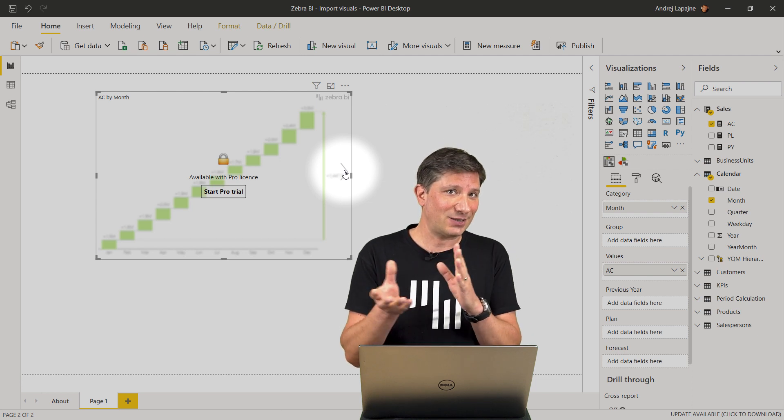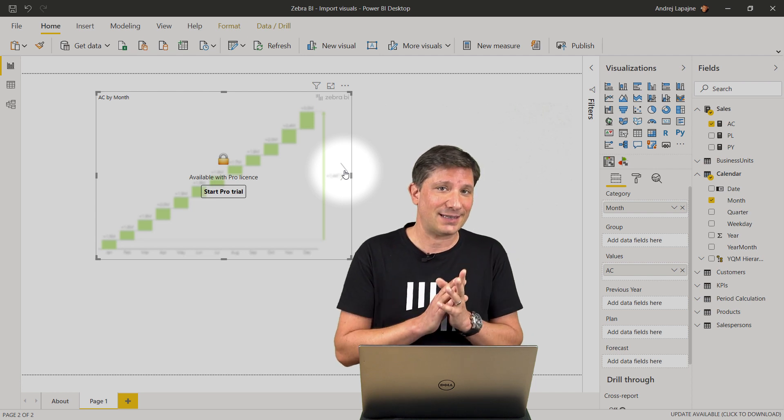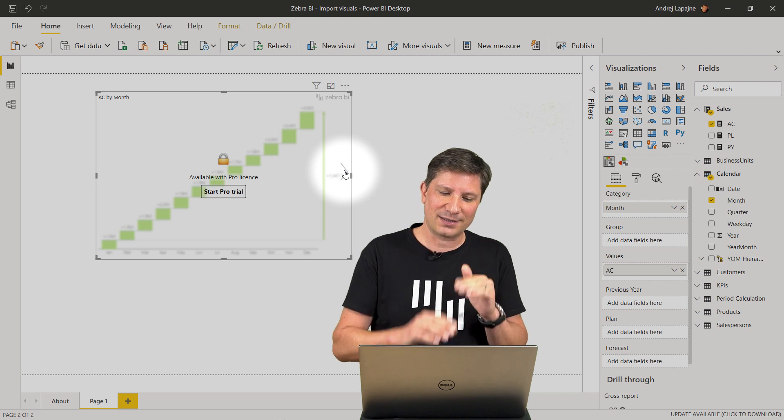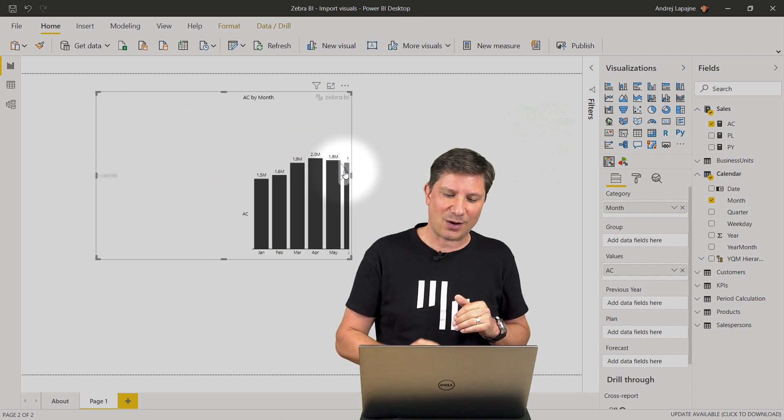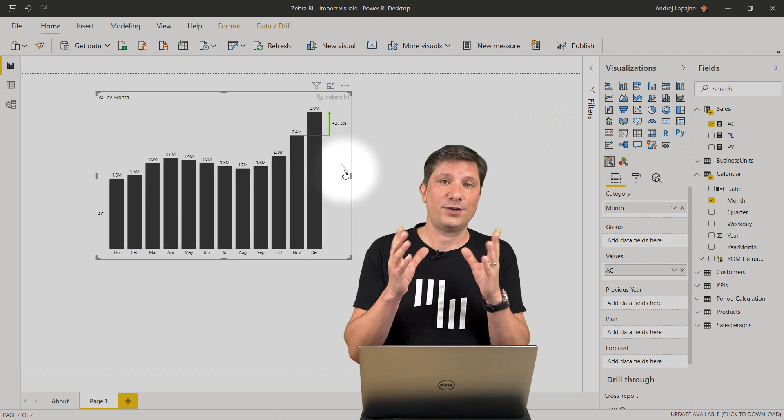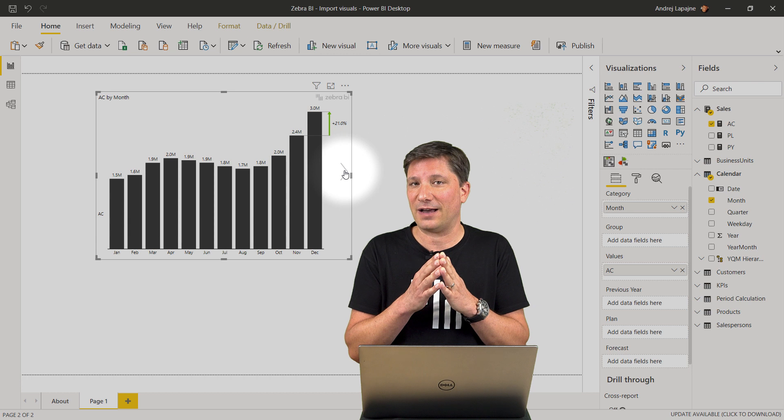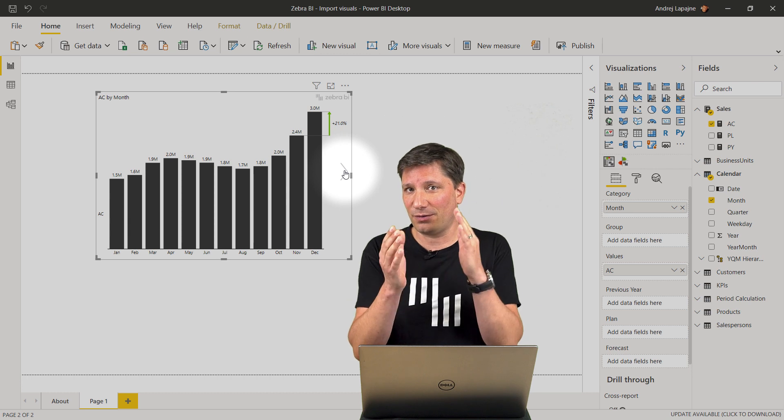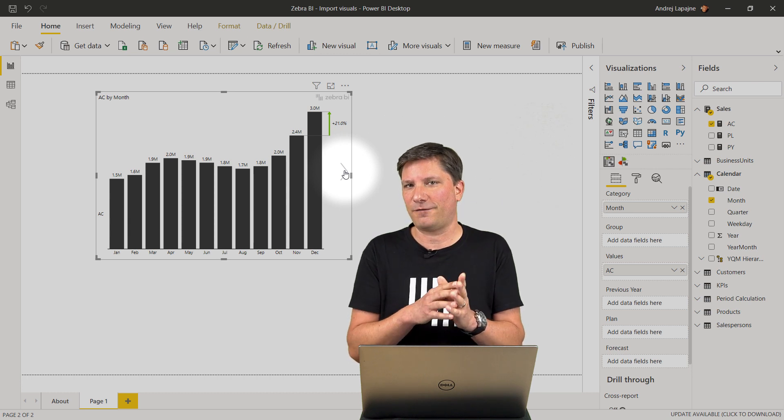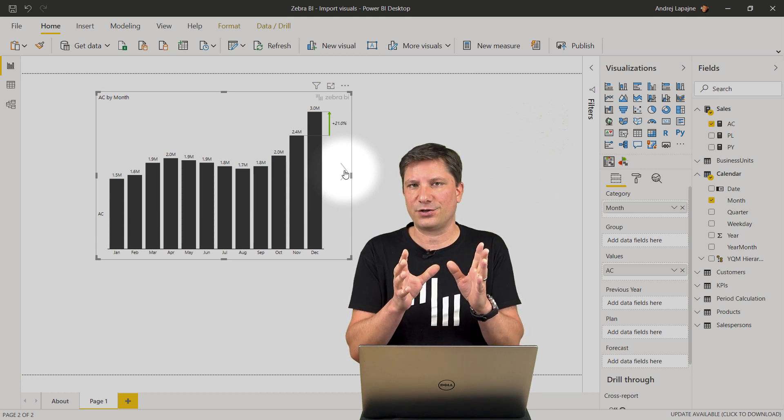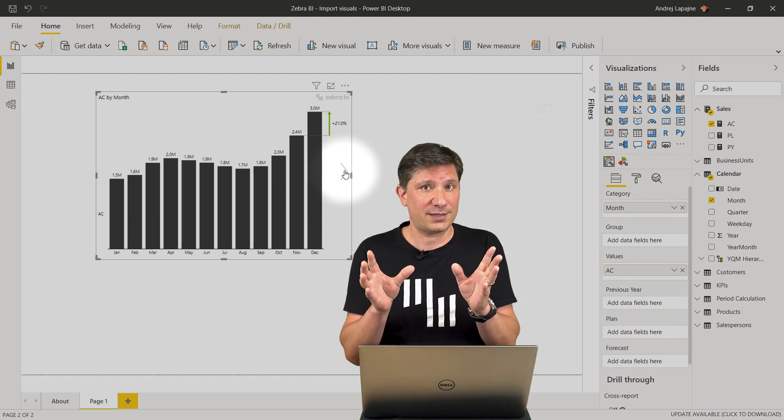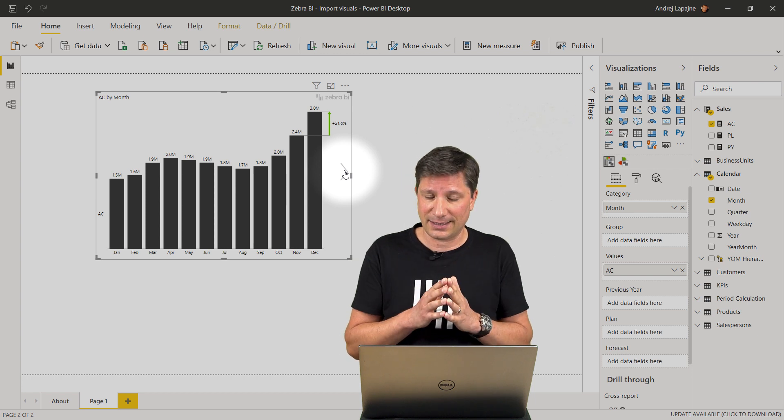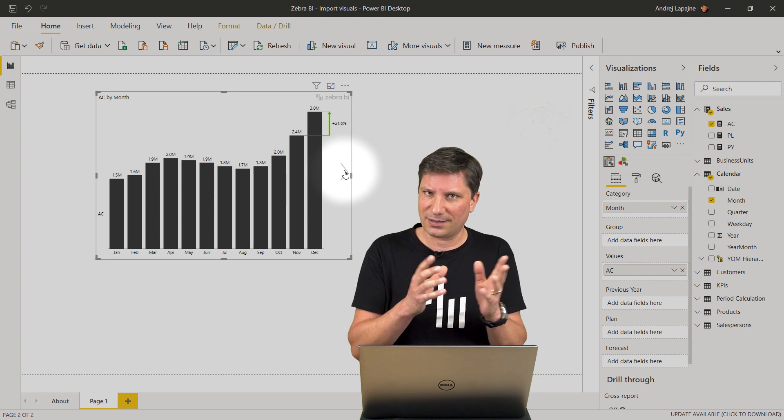I did not even enter the license key because up until now I'm using the free version of the Zebra BI visuals. Both Zebra BI visuals offer a basic version for free.